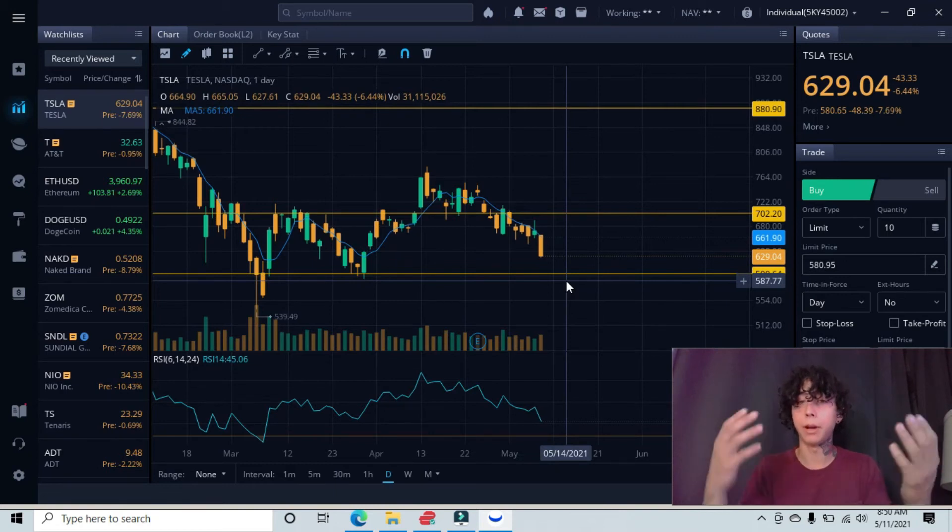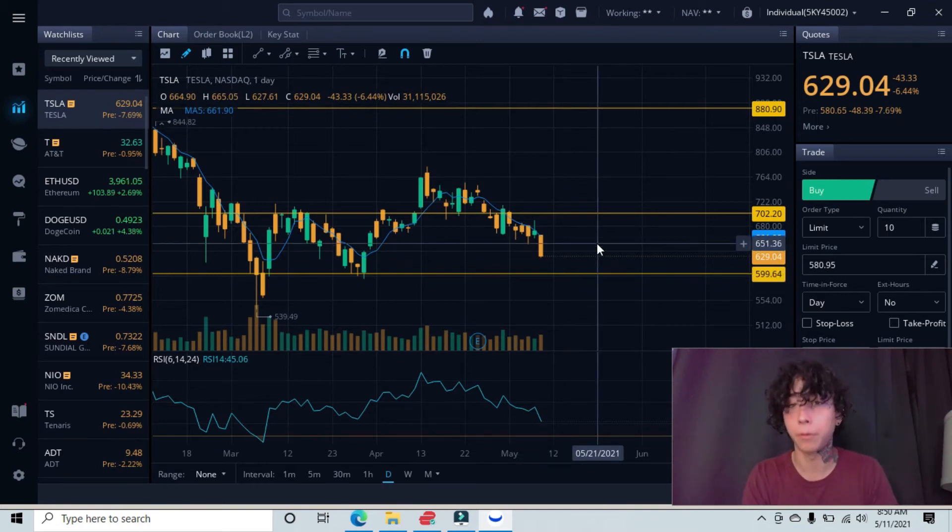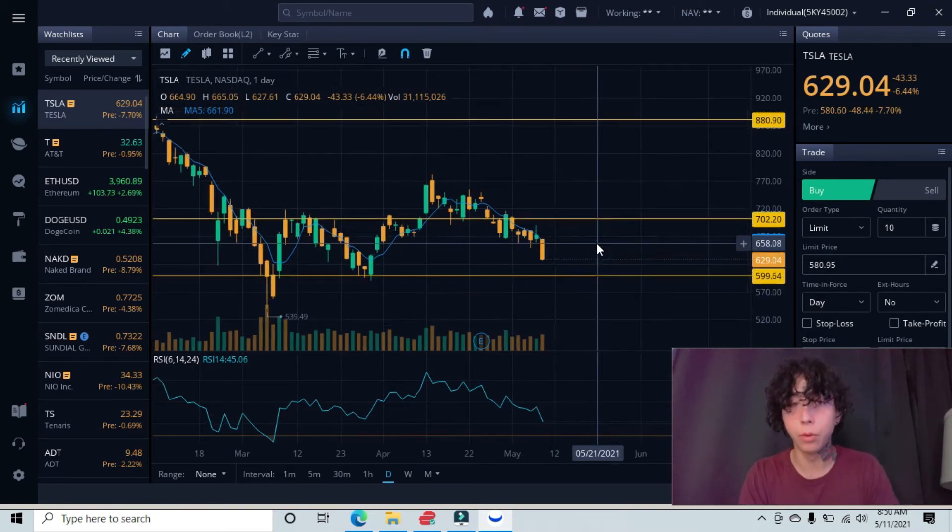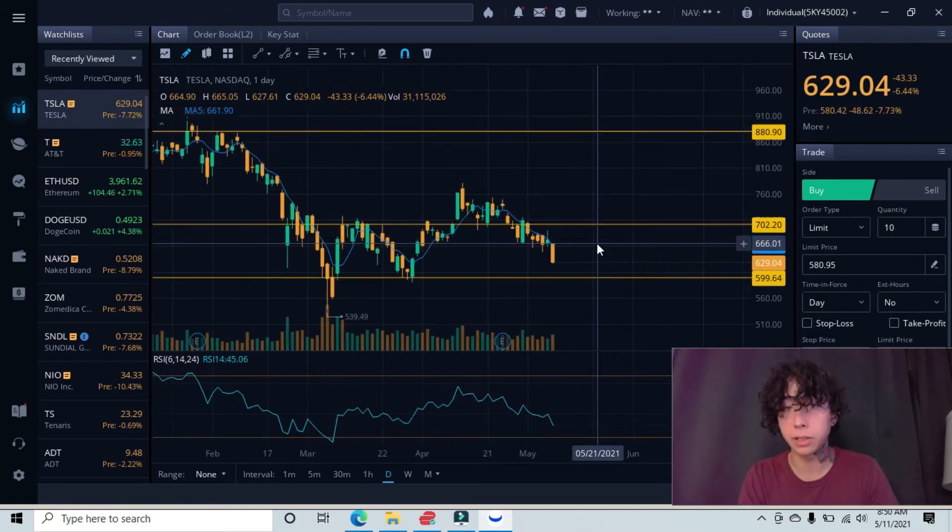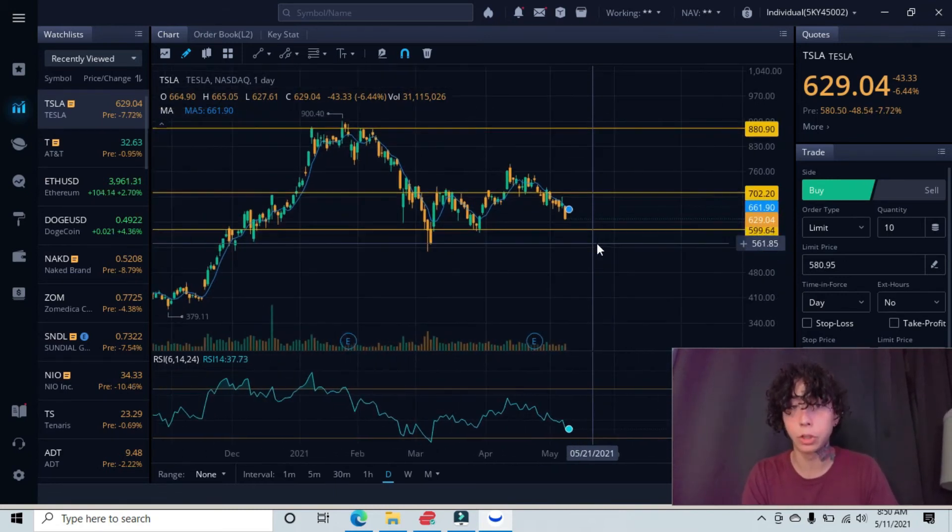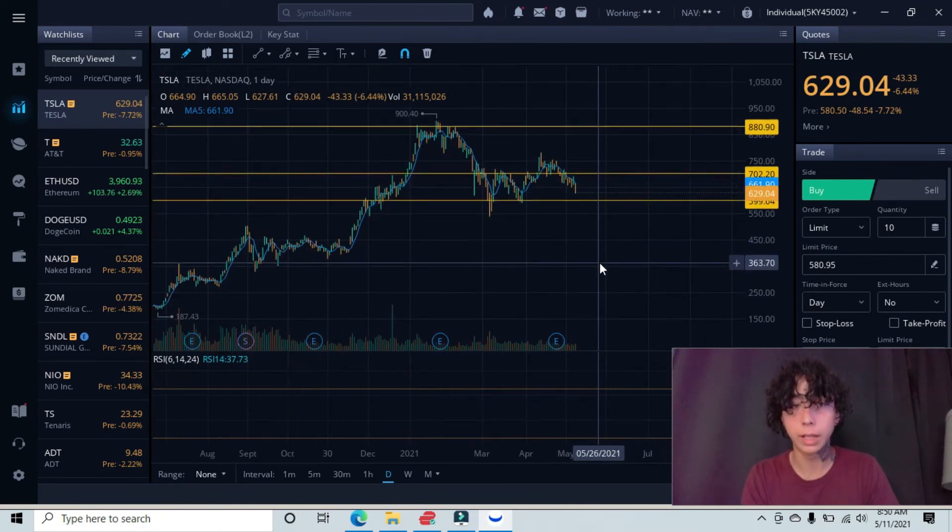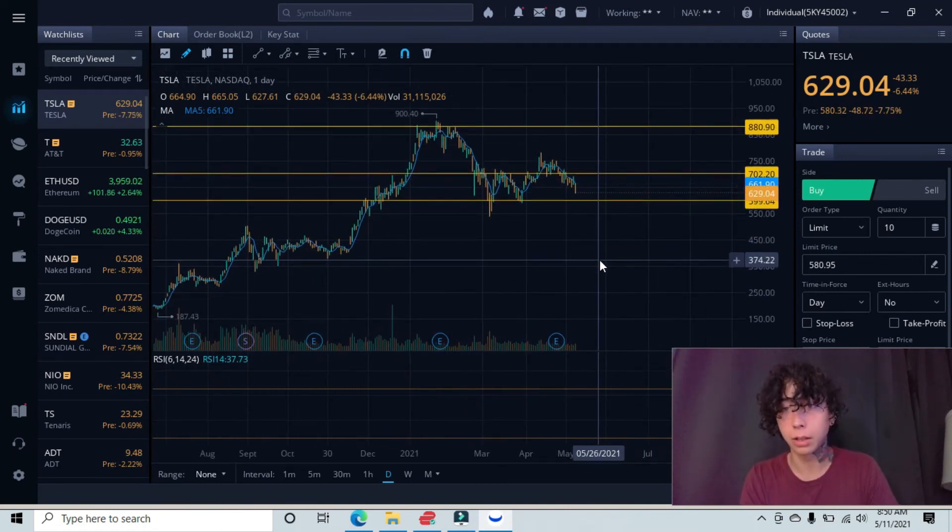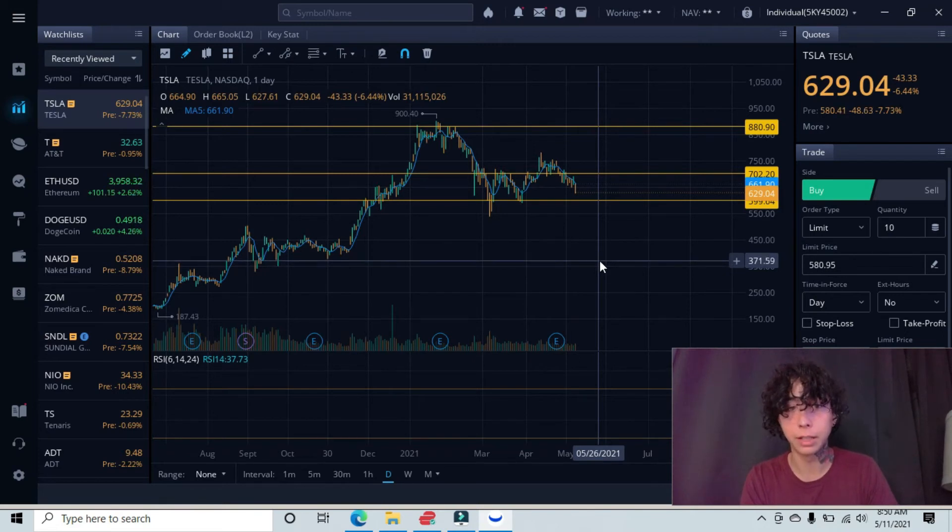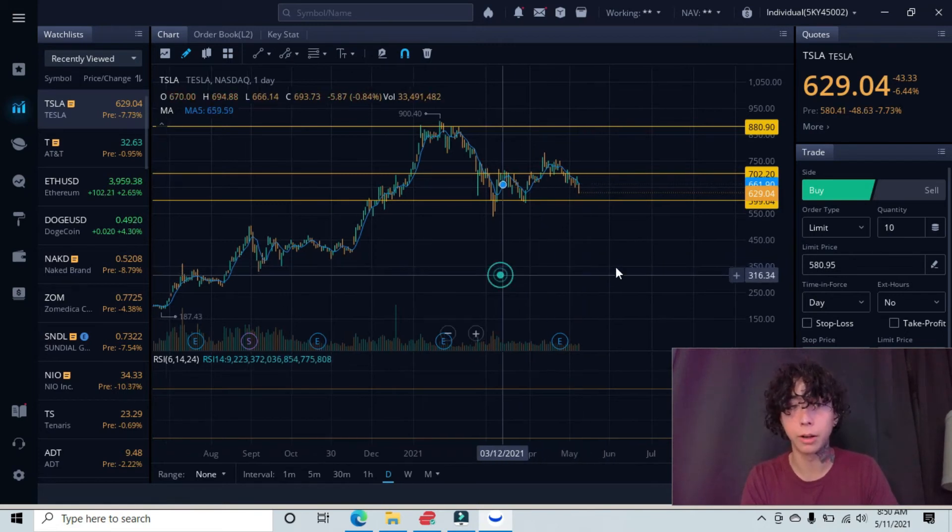From there, we would have to find our next support line, which would be here at the $360 or $370 area.